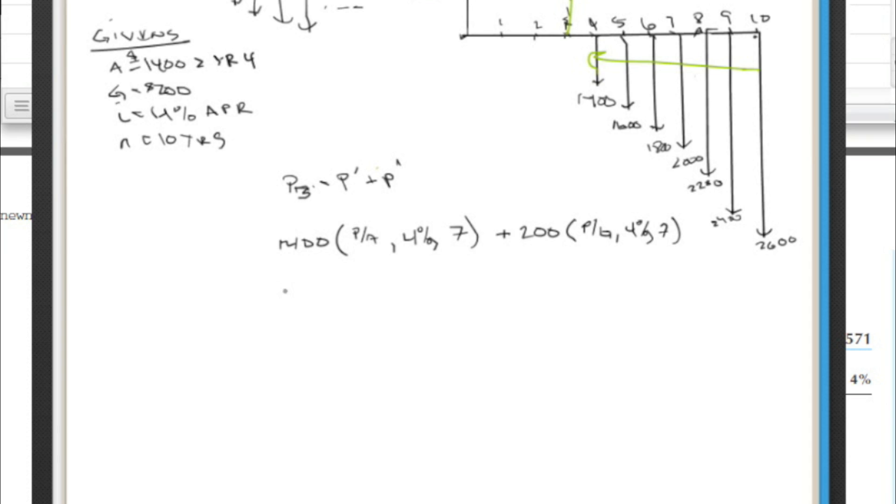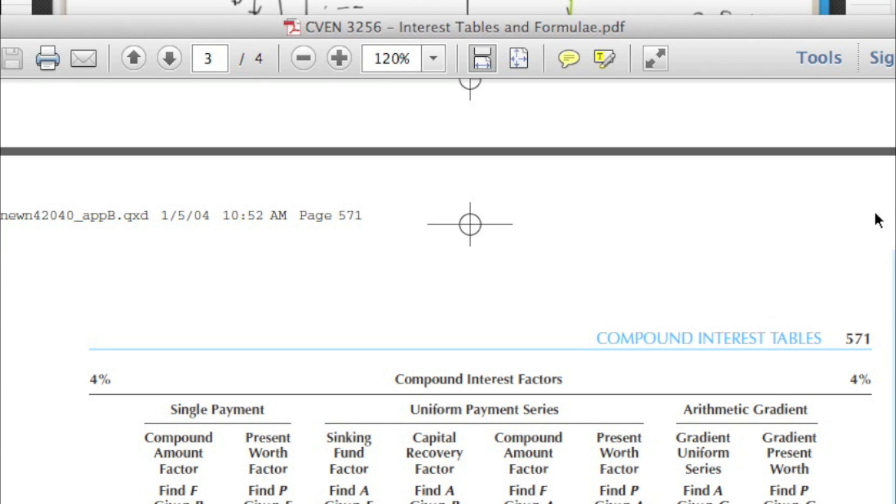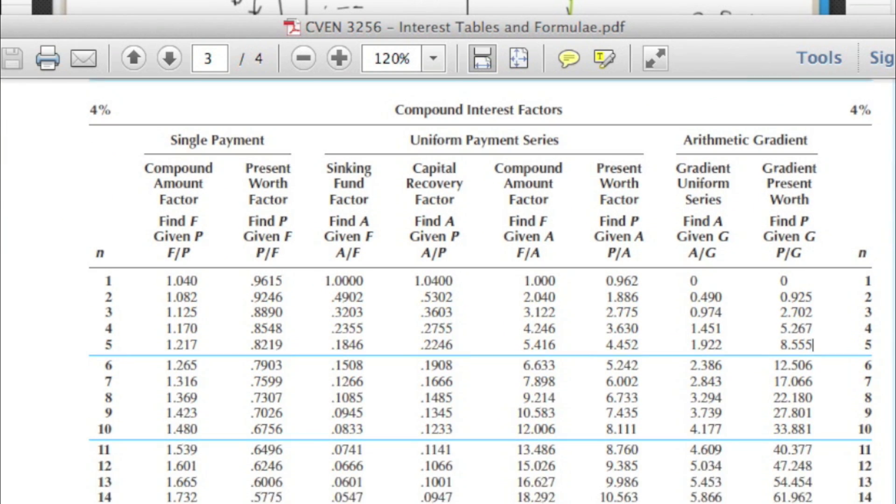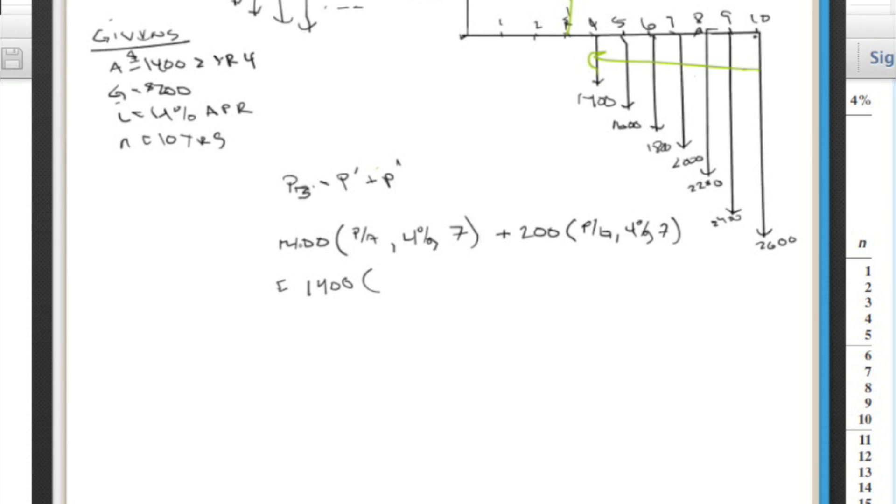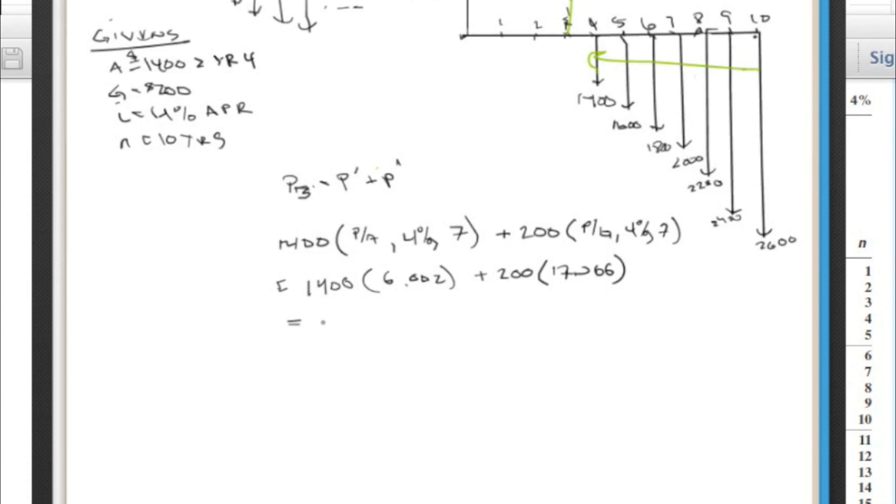So doing that, we get 1400 times P slash A 4% seven. So we're in the 4% chart here. Let's look at seven years. Go over to P given A, 6.002. And then when we're looking for P given G, 17.066. So this one was 6.002, and here P slash G 4% seven years was 17.066. So you just do the math there. We get $11,816.